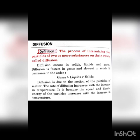Diffusion occurs in solid, liquid, and gas. The fastest rate of diffusion is in gases, slowest in solids. In decreasing order: gas has the highest rate, then liquid, then solid.